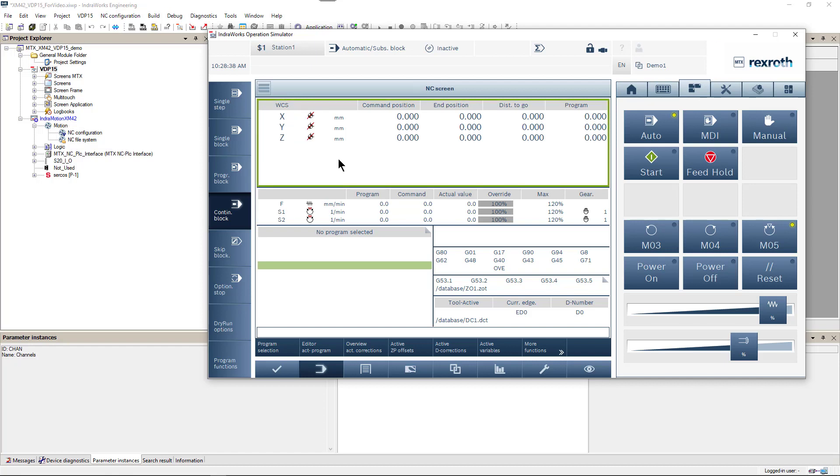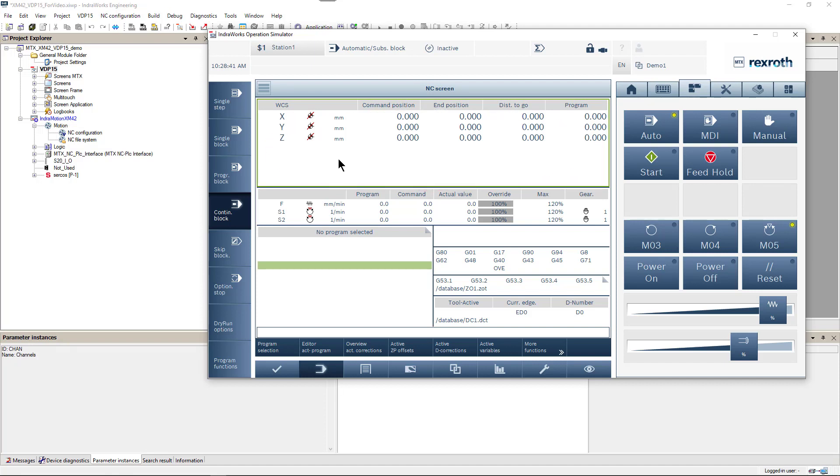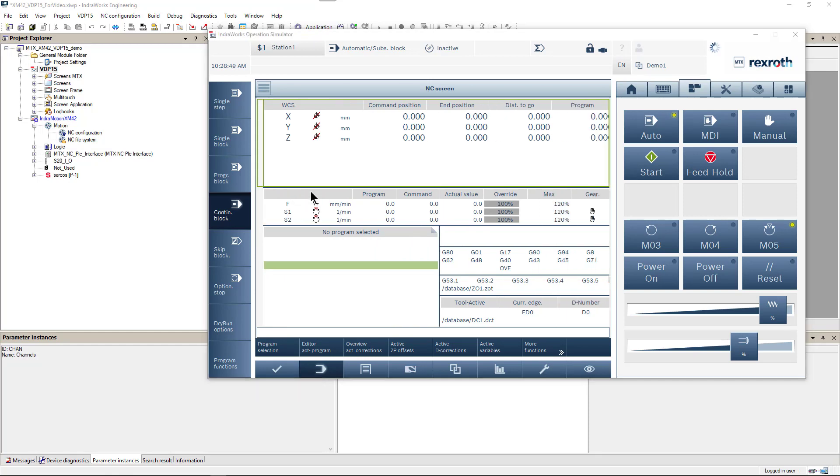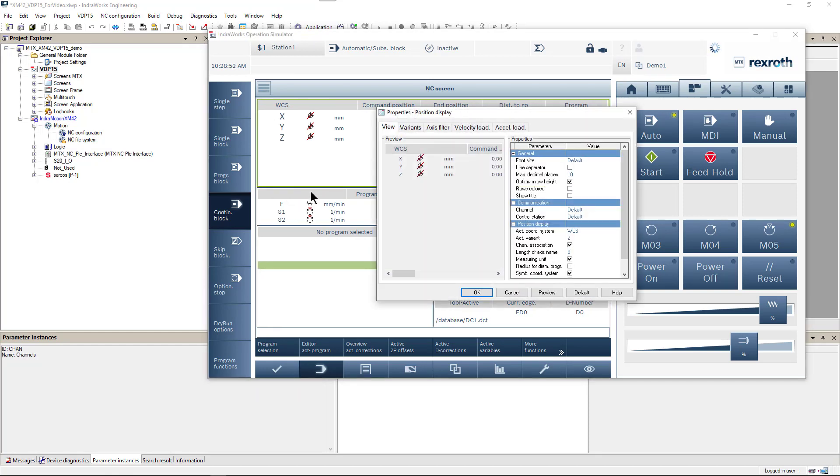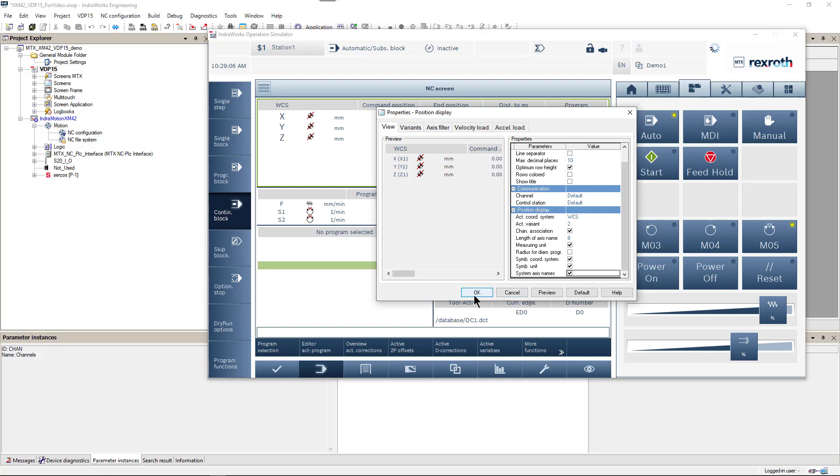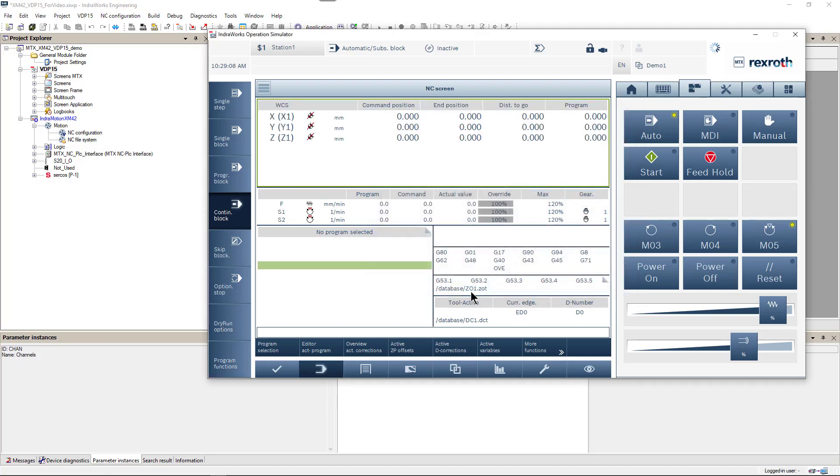We can always check and show system names by first highlighting position screen, then clicking on its burger tab, and then clicking on options. That will open a menu for us where we can select to show axis names.